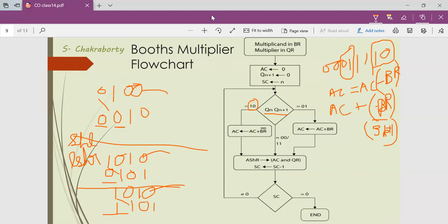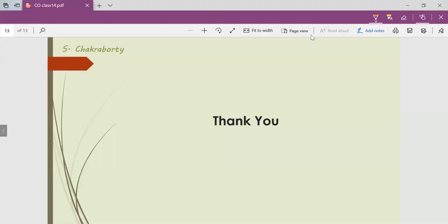So this is the Booth's multiplication algorithm. In the next class, we will be solving one Booth's algorithm problem. Thank you all.